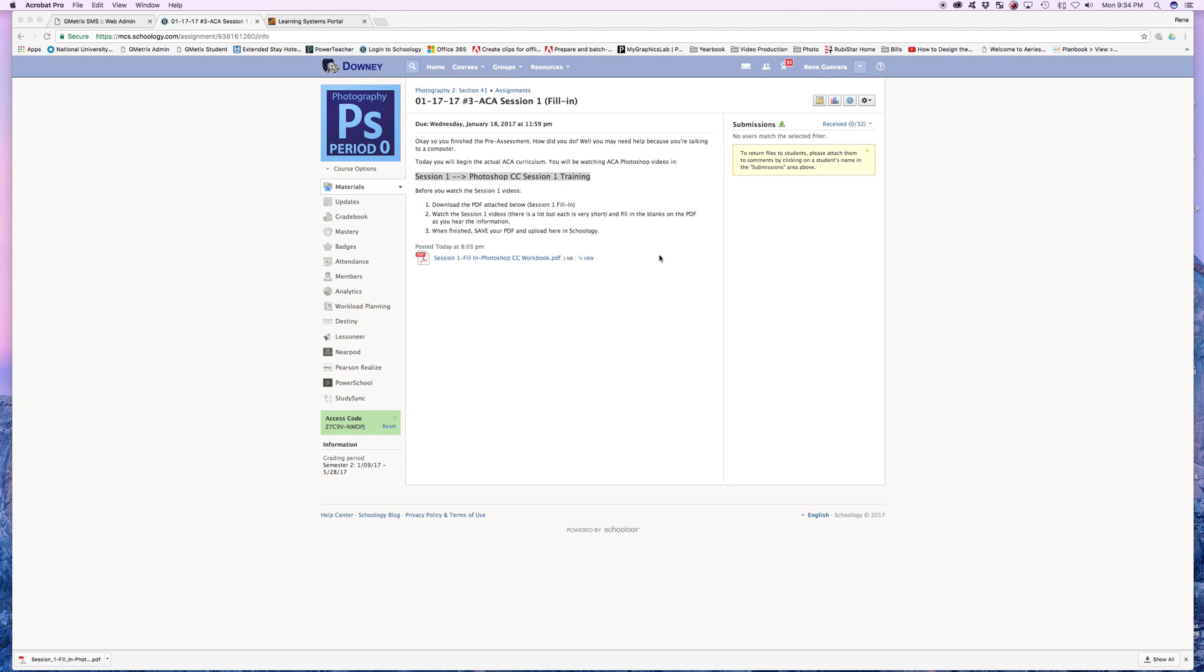If you have any questions, I'll be there on Wednesday. So you can go and ask me then. Otherwise, this should be fairly simple. And you're probably not going to finish in one day. It's probably going to take you a couple of days. But that's all right. Okay. Good luck.